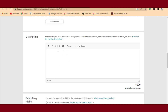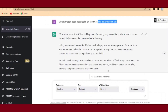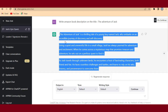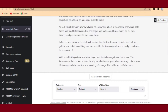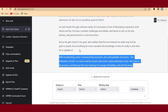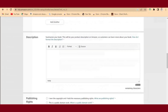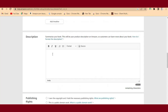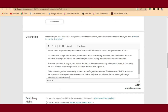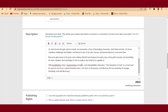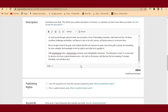Go back to ChatGPT and copy the book description. Make sure you scroll down to copy everything completely so you don't miss anything. Once copied, head back to Amazon KDP. If you try to paste the description directly into the field, it will show an error about an unsupported HTML tag.